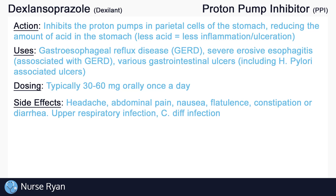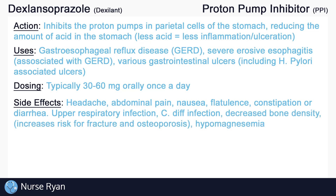Some of the less common side effects include upper respiratory infection, especially in children, and C. diff infection. These side effects are thought to be caused by increased bacterial colonization of the stomach as a result of decreased stomach acidity. Another less common side effect is decreased bone density, again thought to be caused by decreased stomach acidity. In this case, the lower stomach acidity is thought to cause malabsorption of vitamins and minerals, which may relate to the decreased bone density.